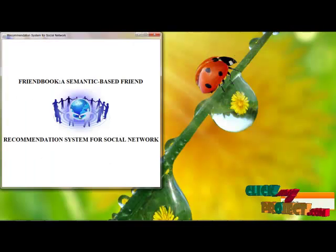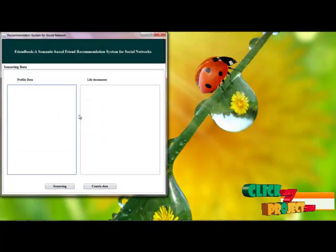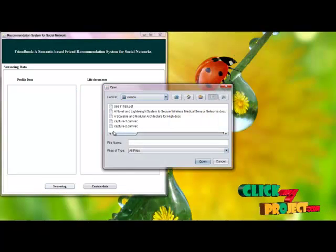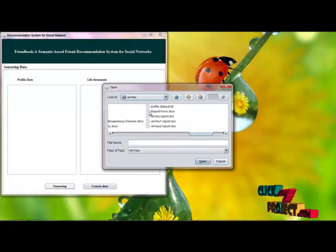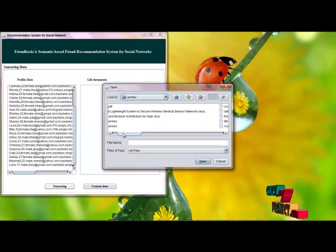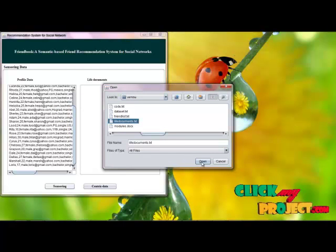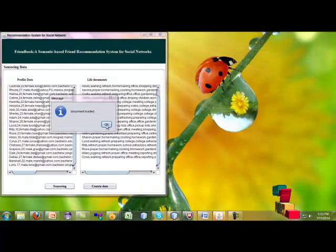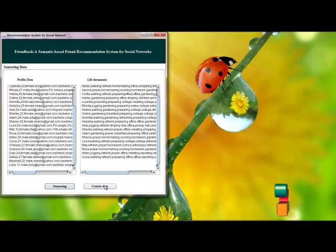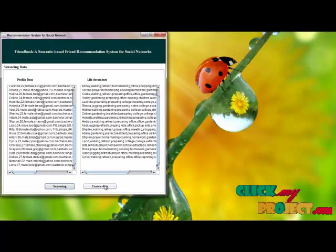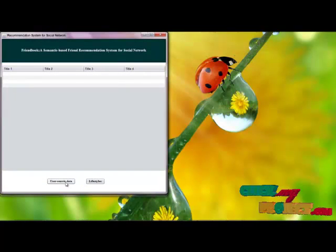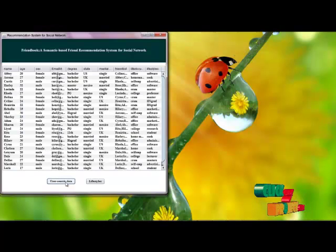This is a demo of the project. Initially, user profiles and their live documents are collected, and the collected data are loaded into the database. The collected data can contain some unwanted noisy data; to identify and address it, we categorize the data as user-centric data.